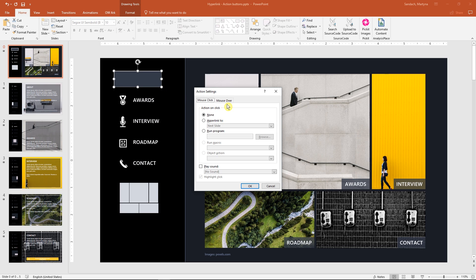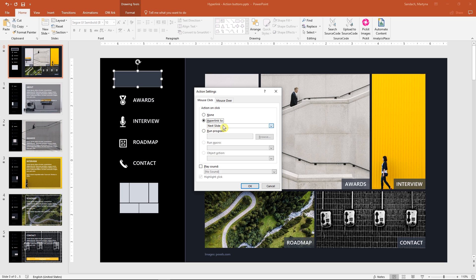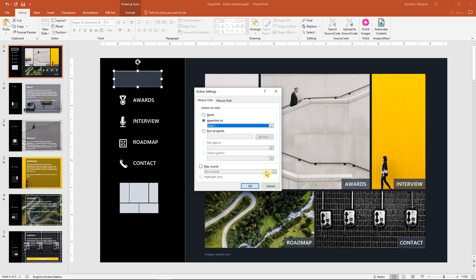The second one could look chaotic and tricky because it will trigger automatically when your mouse is above the button. So we will use mouse click tab. Then select hyperlink 2 and slide 1. You can also add sound that will be played.